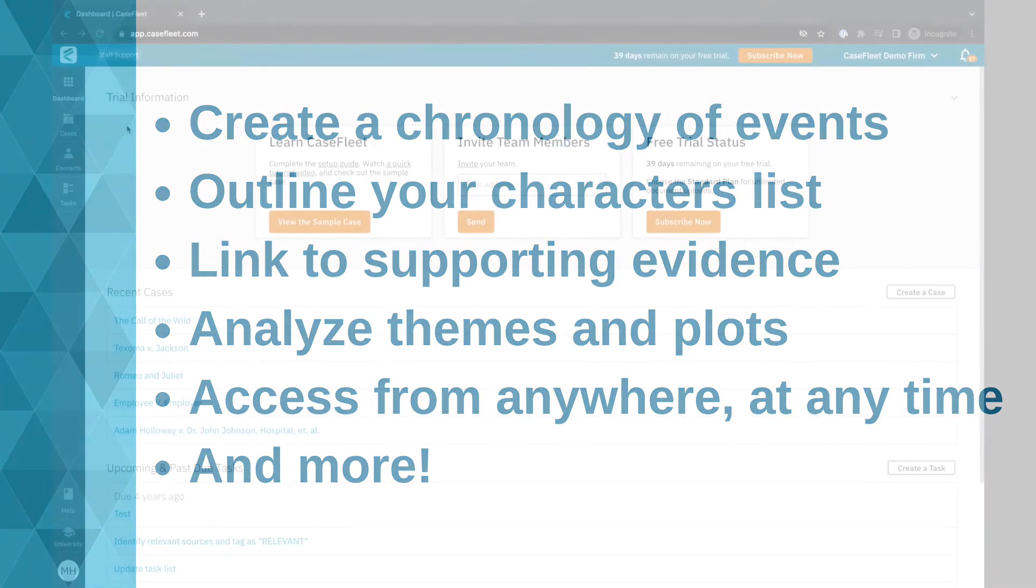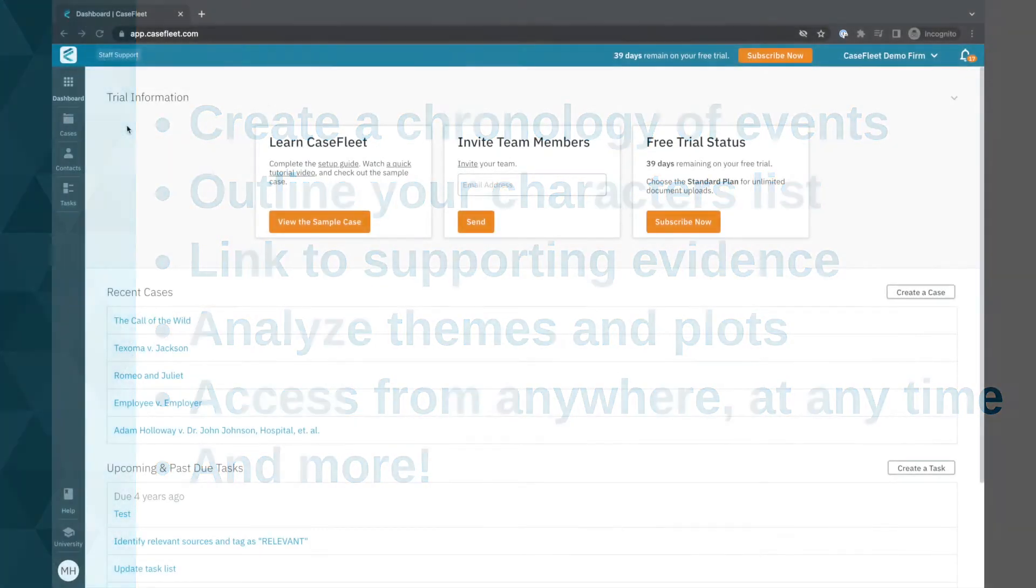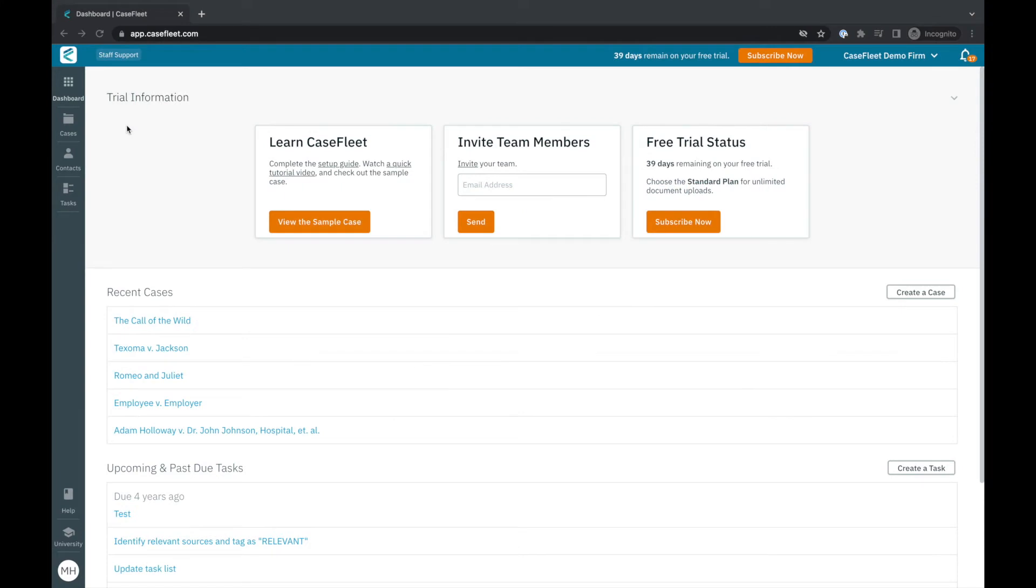Through this video you'll see how CaseFleet empowers you to bring together all the building blocks of your story into an organized chronology of events that grows organically and is linked directly to supporting documentation.